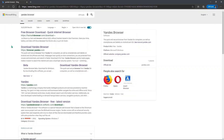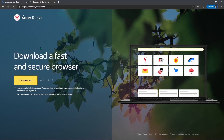Click on browser.yandex.com, the second result, and download the browser.